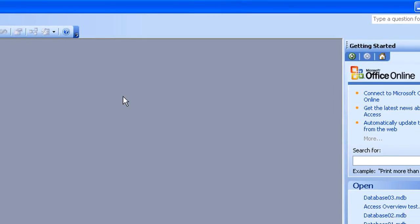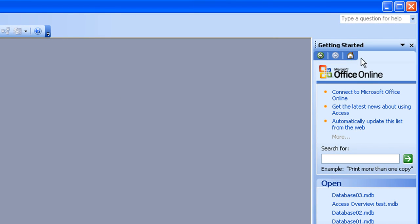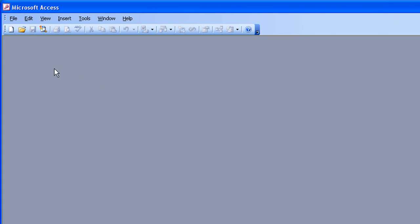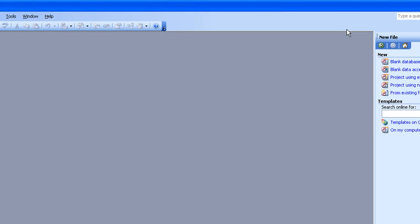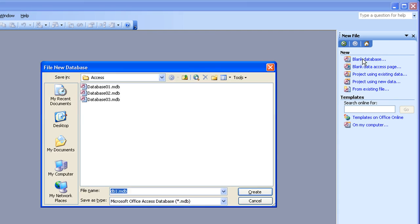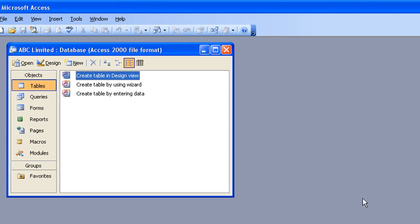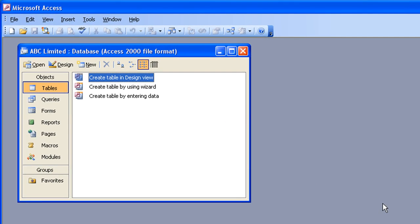When you first open Access, you will have this Getting Started sidebar. If for any reason you don't see that, to start or create a database you simply click on the New button on the left side of the standard toolbar there. When you click on that, you get a new sidebar and to start, simply click on Blank Database and give your database a name. I'm going to call mine ABC Limited. Once you've done that, just press the Enter key. You've now set the database file up and you're ready to start creating tables and entering information.